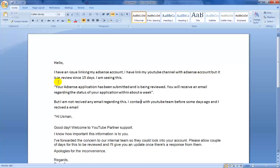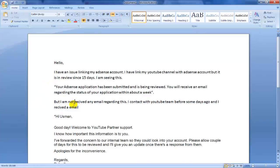is in review since 15 days. I am seeing this message but I am not receiving any email regarding this.' Enter your full problem and copy it.